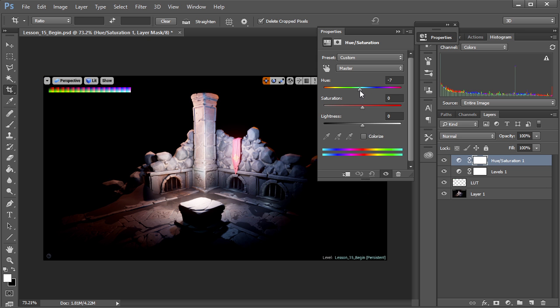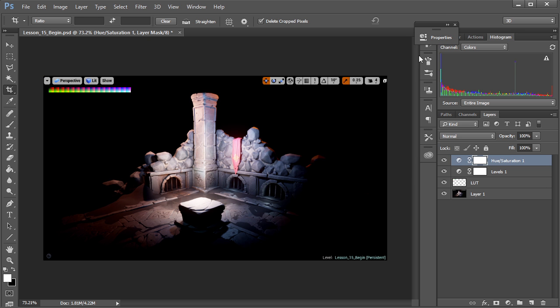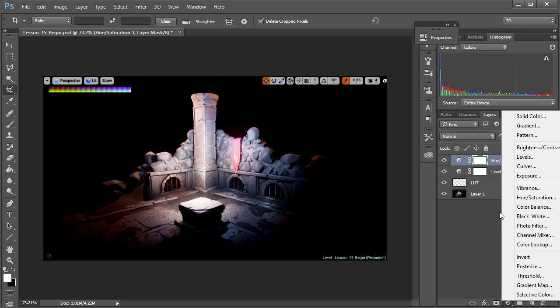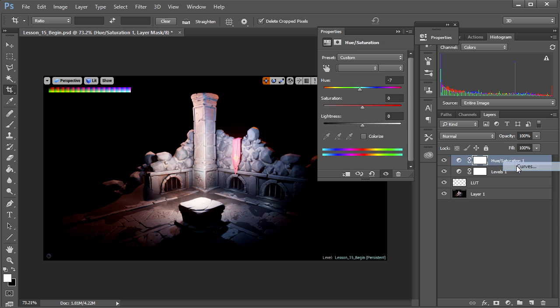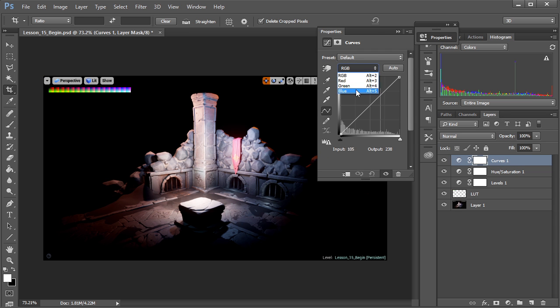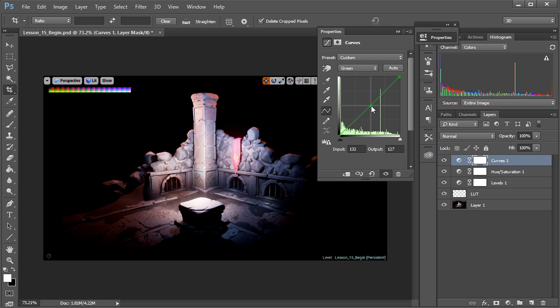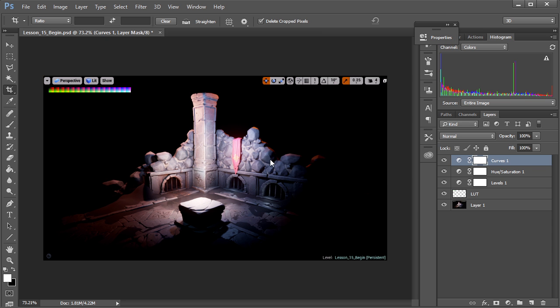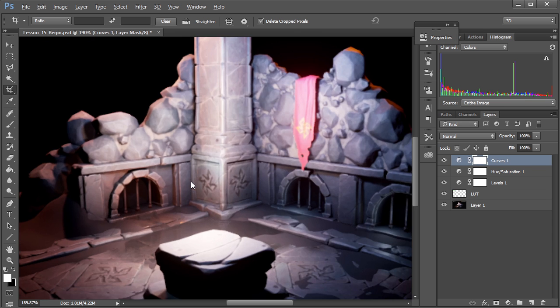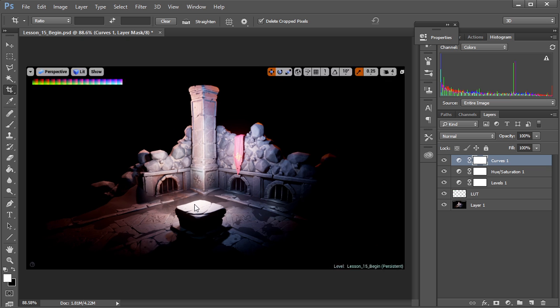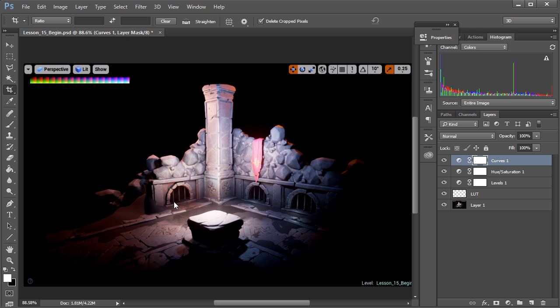I'm just going to add maybe curves as well, maybe a bit more red, a bit less green, something like that. Yeah, I guess that's pretty good to me. So what I want to do now is basically I want to select that LUT map here and just save it up.